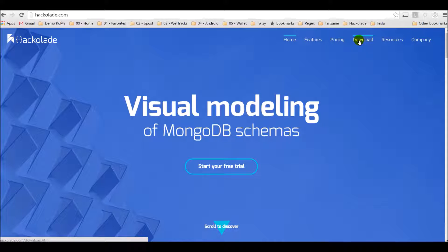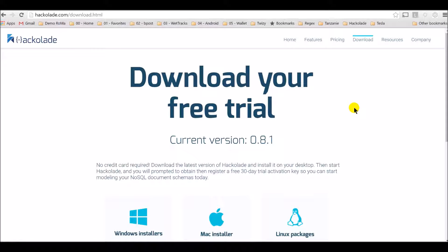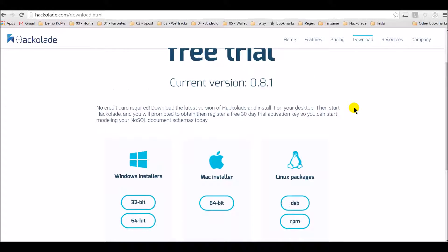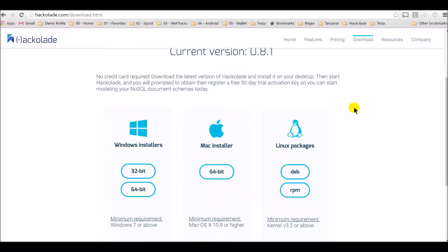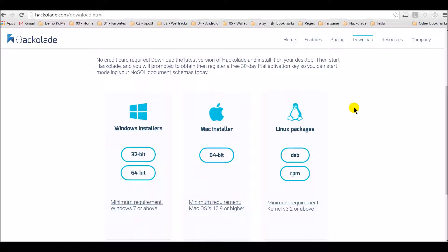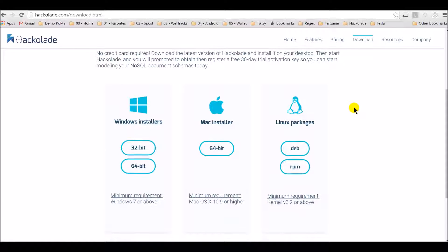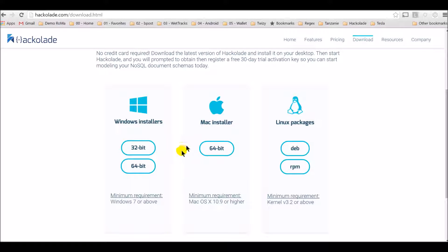From the hackolade.com website, select the download page and scroll down. The application is multi-platform, Windows, Mac, or Linux, so go ahead and select the one that suits your system.